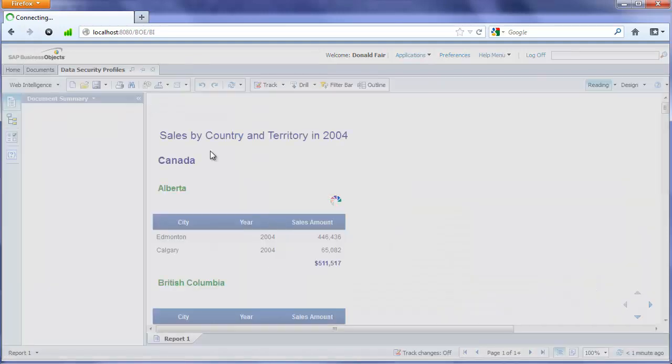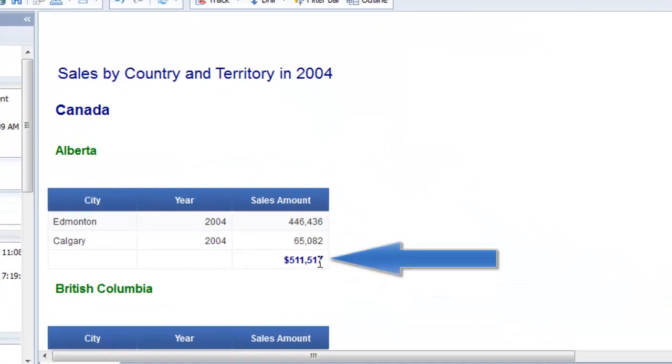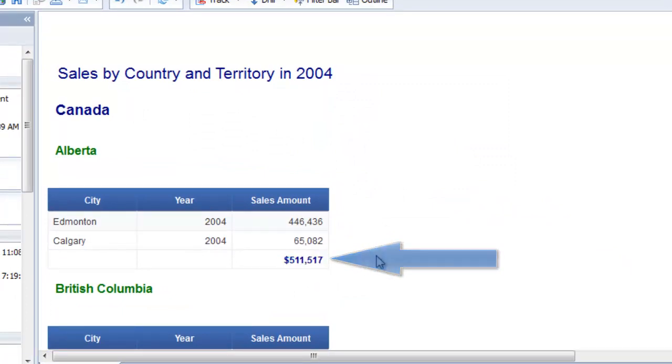We now see that the results are exactly double on the connection to the different database, which is exactly what we expected.